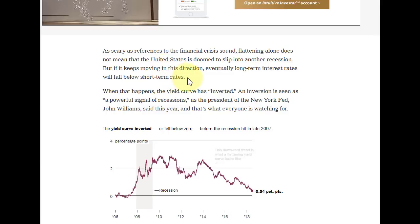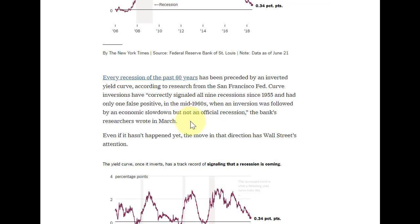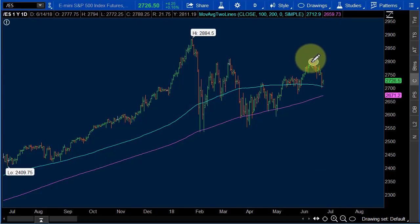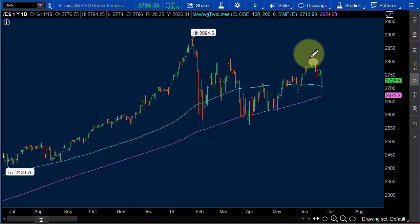Recession is scary. Eventually, long-term interest rates will fall below short-term rates if things keep moving in the same direction — when that happens, the yield curve has inverted. An inverted example would be the ten-year trading at 2.5% and the two-year trading at 2.6 or 2.7%. An inversion is seen as a powerful signal of recessions. As the president of the New York Fed said earlier this year, every recession of the past 60 years has been preceded by an inverted yield curve — curve inversions have correctly signaled all nine recessions. And yet right now, these markets are darn close to taking out their all-time highs.